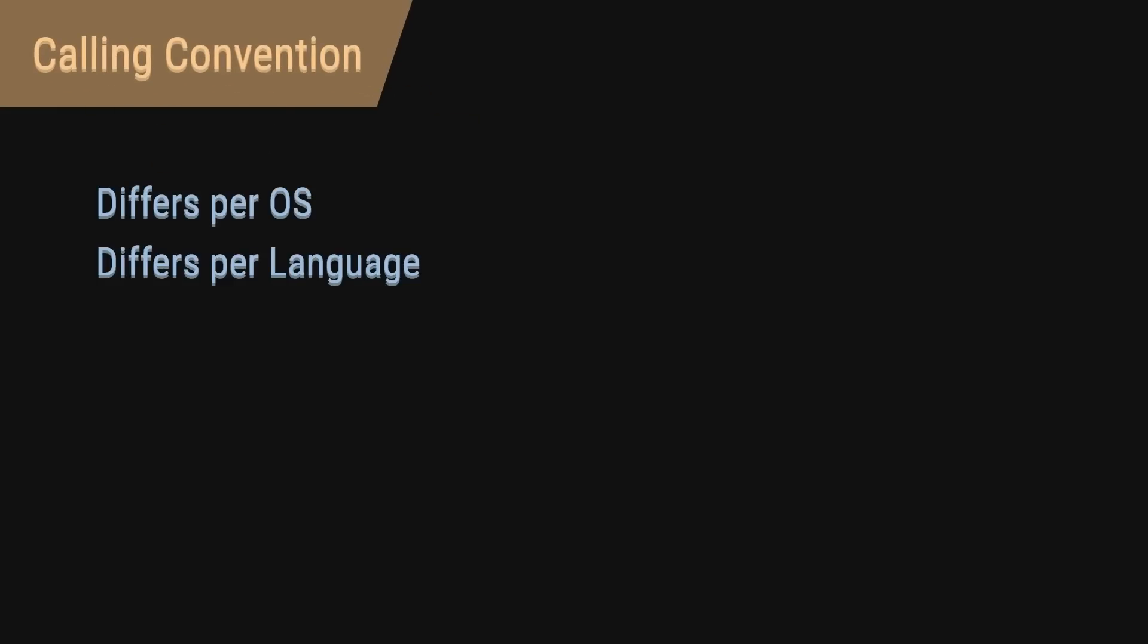The calling convention can differ per operating system and per language. For C, there is a different calling convention for Windows and Linux. There isn't really a strict rule here. You just need to make sure to match them correctly.